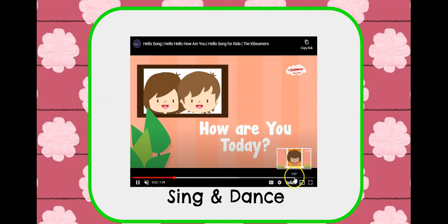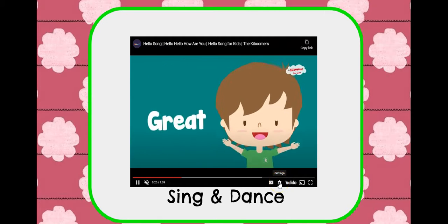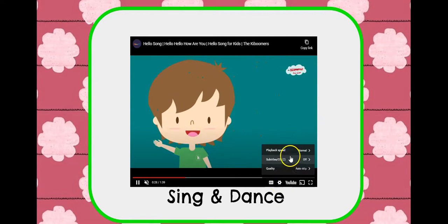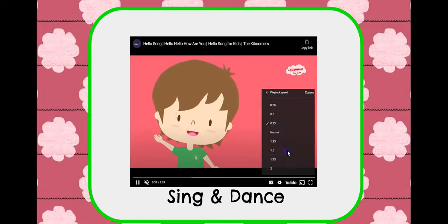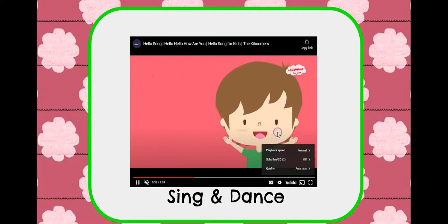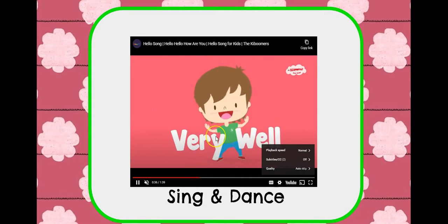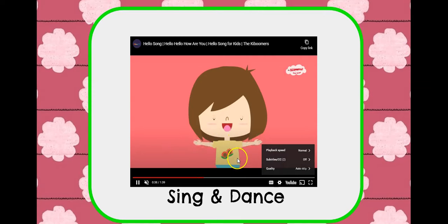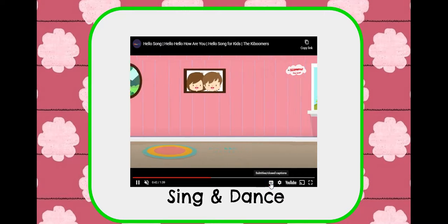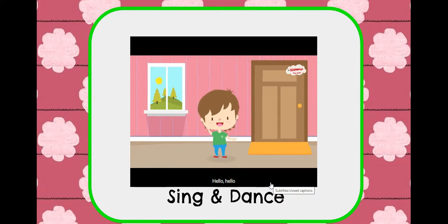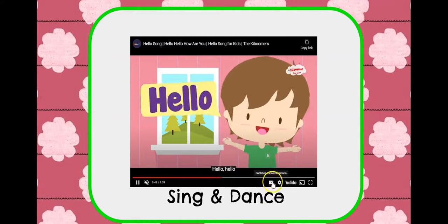If the song is too fast for the student, you just hit Settings and then you can slow the song down or leave it at normal speed. If it does not have lyrics, you just hit CC and that will provide the lyrics to the songs for the students.